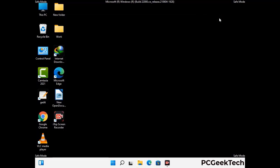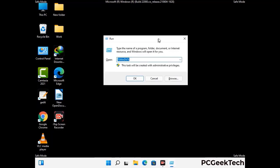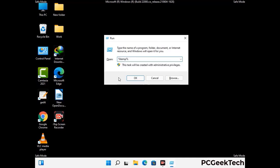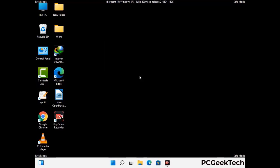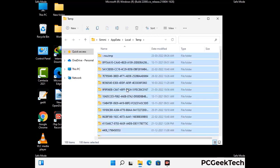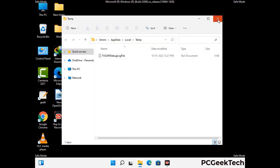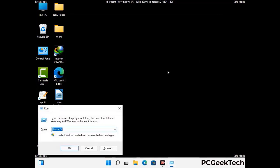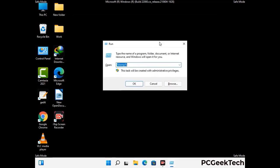Again press the Windows and R buttons together on your keyboard to open the Run box. Now type in %temp% and press OK. This time select all the files and folders and then delete them completely from your system. Again press Windows and R buttons together, now type in temp and press Enter.